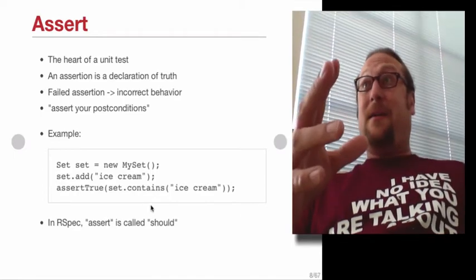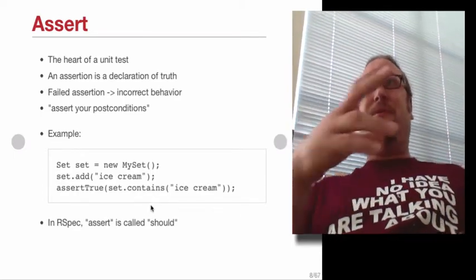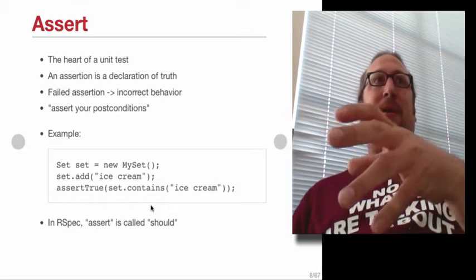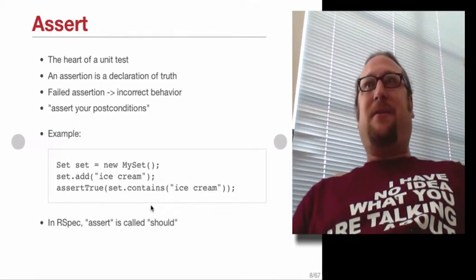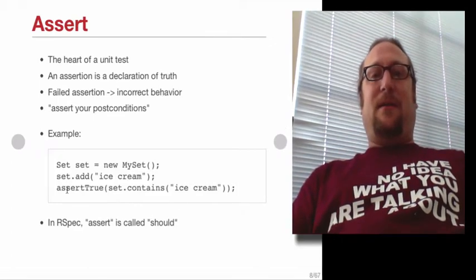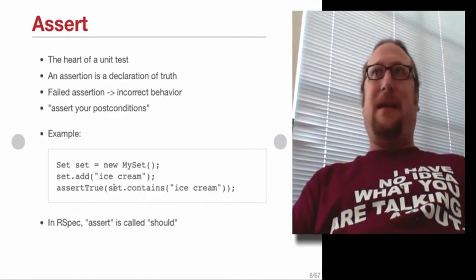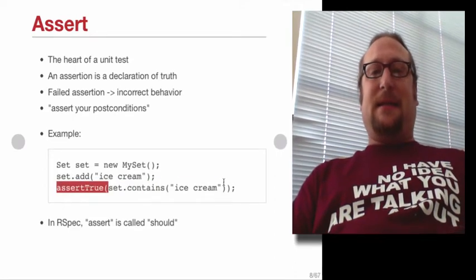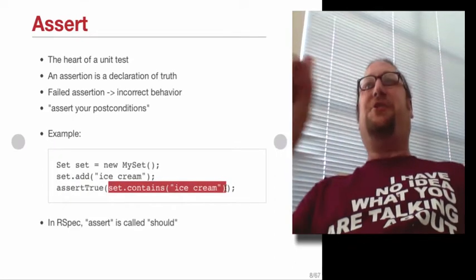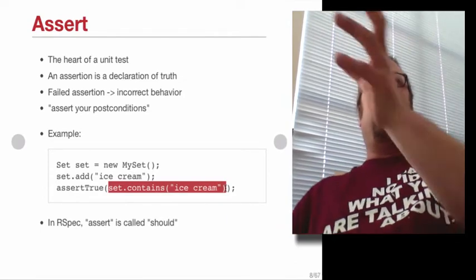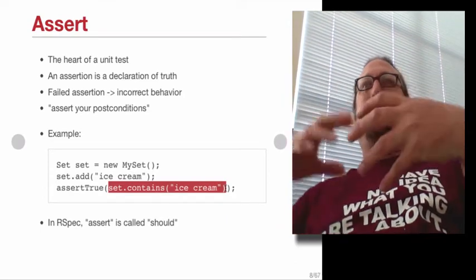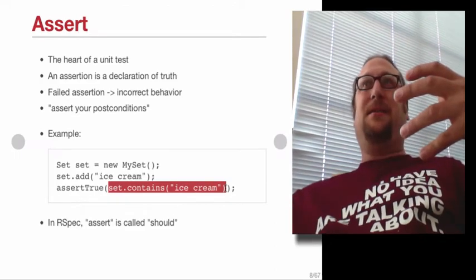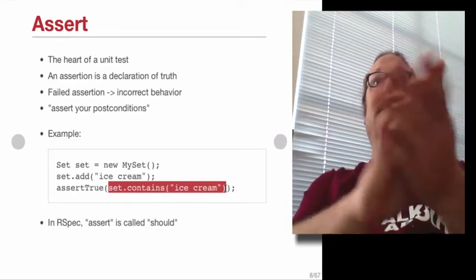R-spec and other BDD frameworks don't use the word assert, they use the word should. The structure is the same, but the details are different. When you're doing an assertion in R-spec or whatever, Jasmine, any other BDD framework, you say set.contains ice cream, dot should be true. So you're putting the should at the end, you're kind of making it sound a little more like an English language sentence, rather than a line of code. Question?